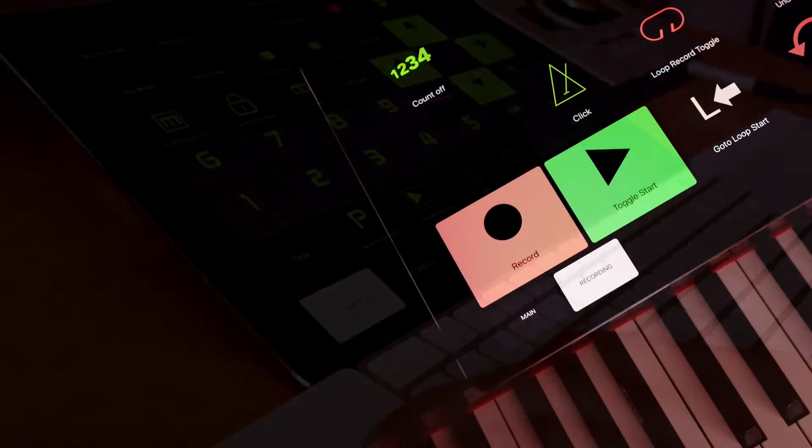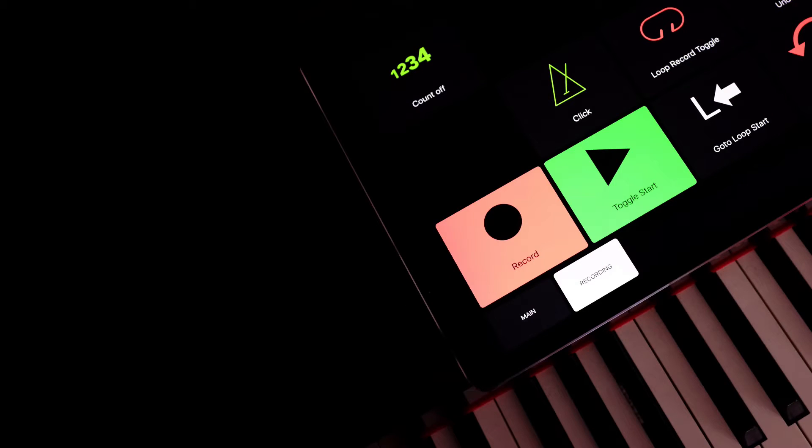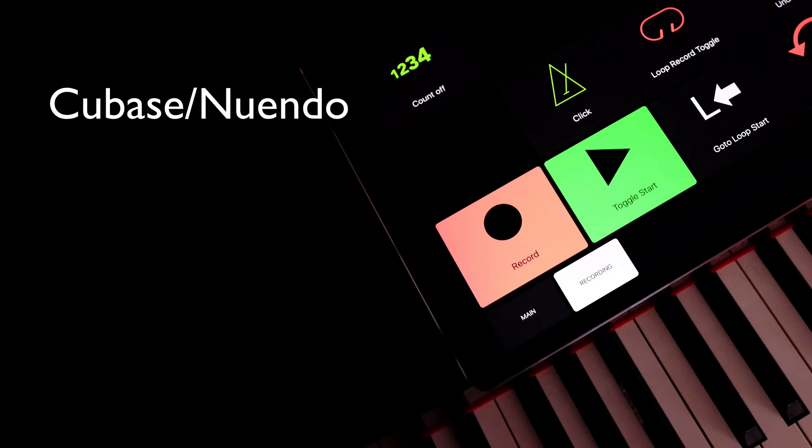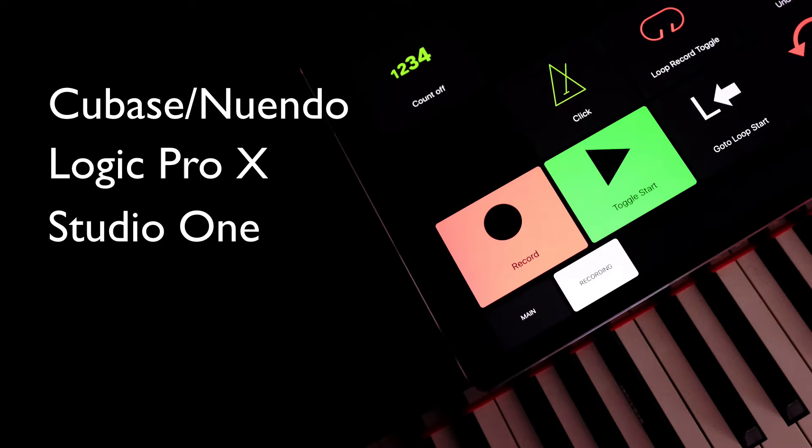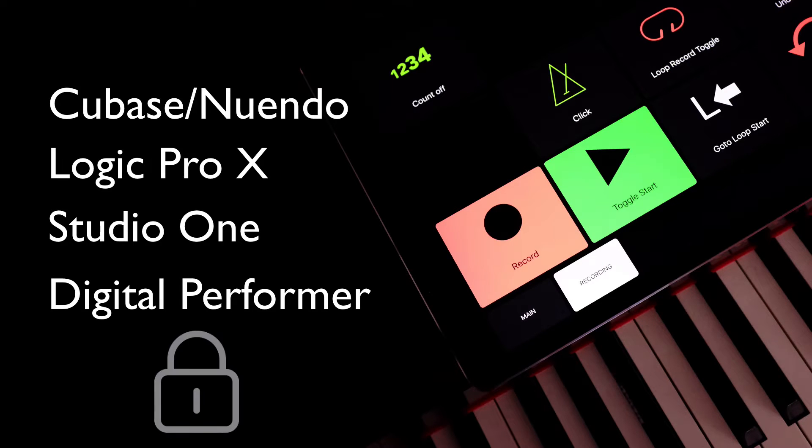However, in case of supported DAW applications like Cubase, Logic, Studio One, and Digital Performer, it enables you to lock the viewset to the selected application.